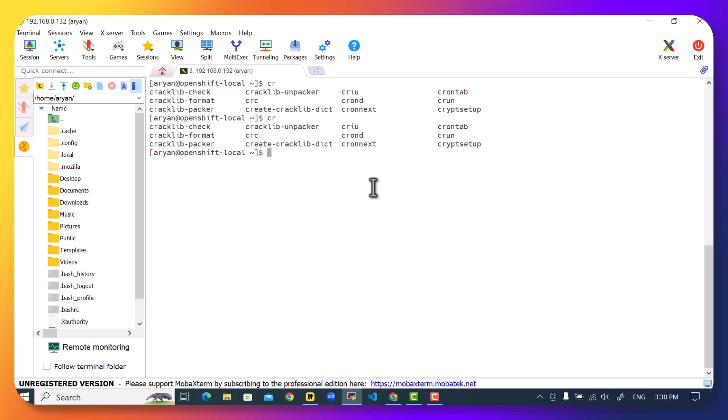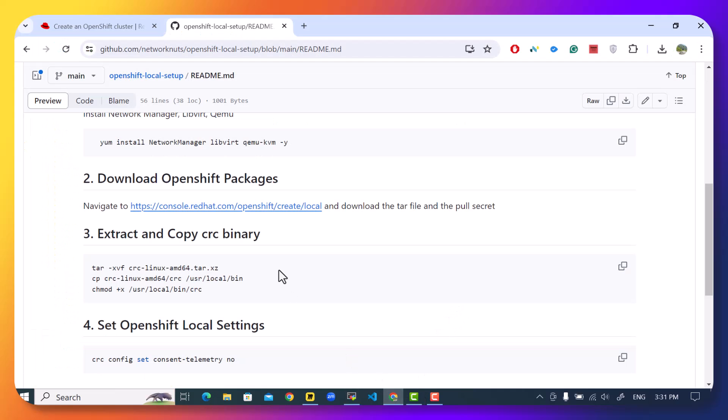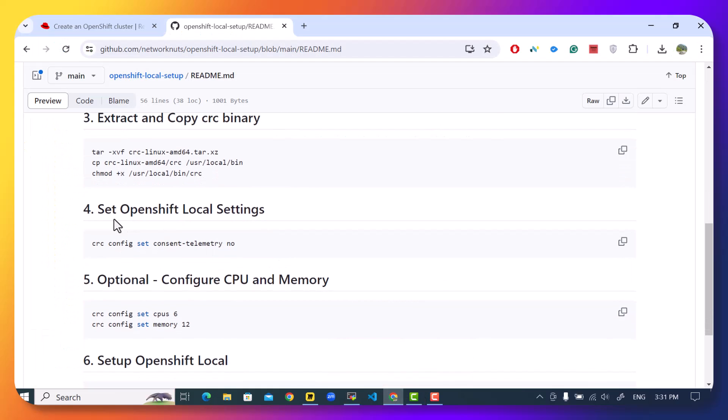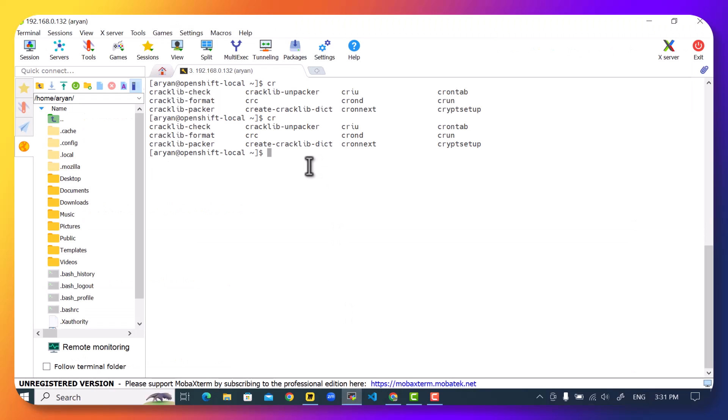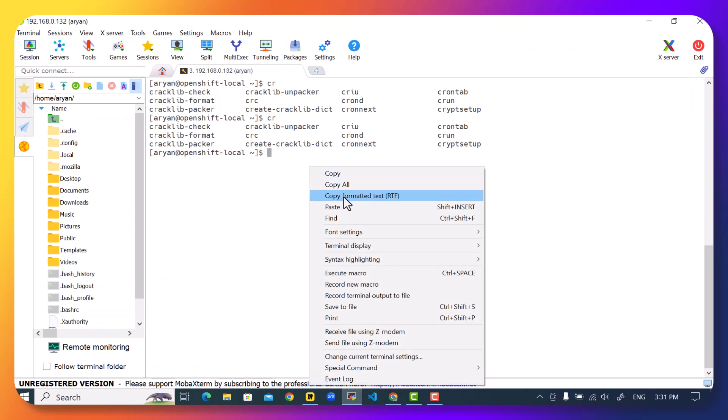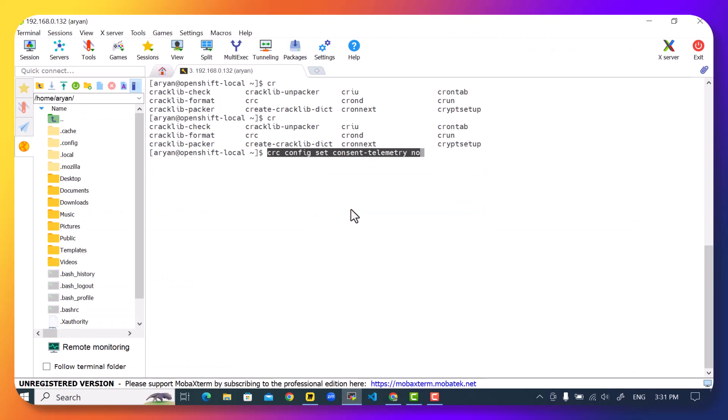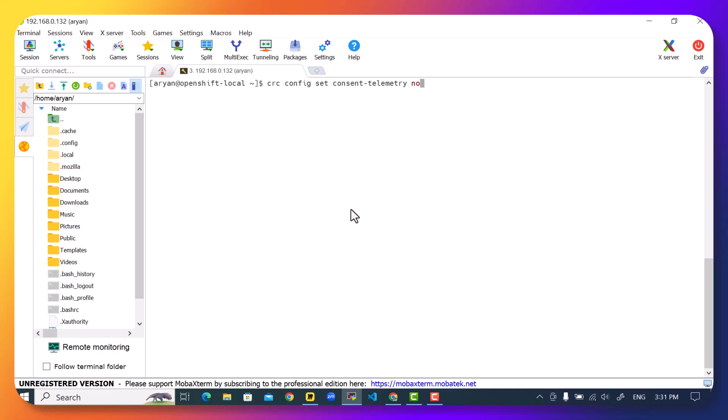The next thing I want to do here is configure CRC. So OpenShift local can collect data and send it to Red Hat. You can choose whether you want to do that or whether you do not want to do that. So we have again the command available here which is crc config. And this command can be used to change how OpenShift local is going to behave. So I can do a yes if I want to send data to Red Hat or I can do a no if I don't want to do that.